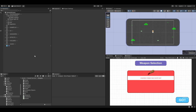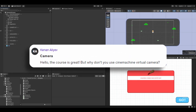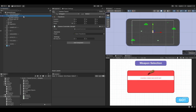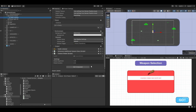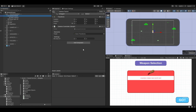Welcome back, guys. In this lesson, we are going to use Cinemachine to control our camera, like one of my students pointed out. Because right now, we are using the camera controller and we also have the camera shake. So using Cinemachine will make things a little bit easier. Let's jump right in.